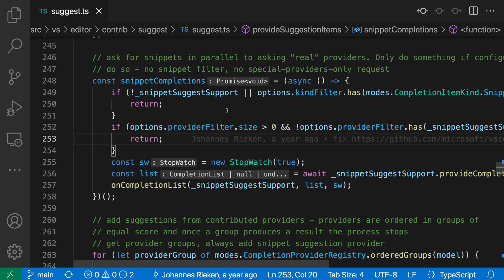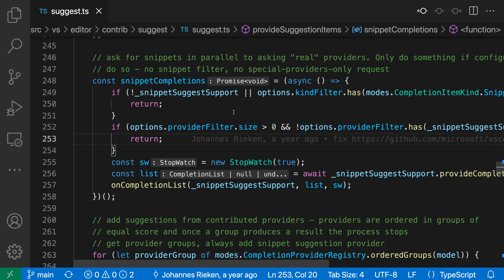If we look at snippet completions, for example, just a standard variable declaration in the TypeScript file here, the inlay hint is shown right after that. It's the promise void part here that has the grayish colored background.